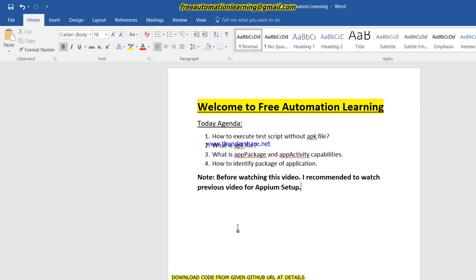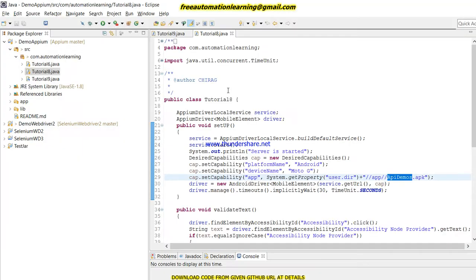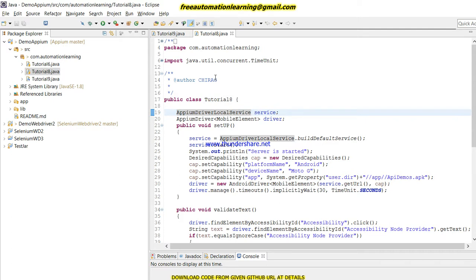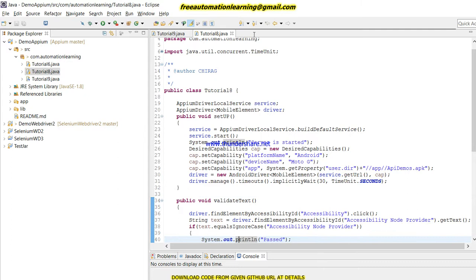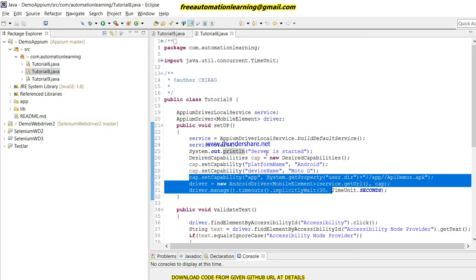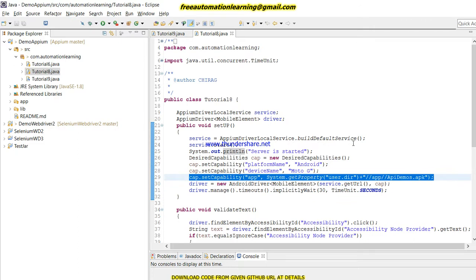Let me open Eclipse to show you the code. In Tutorial 8, you can see that I'm using an app capability where I pass the .apk file path. In that case, my test script first installs the APK file onto the mobile device and then starts executing. The 'app' capability means I am passing the APK file through code.